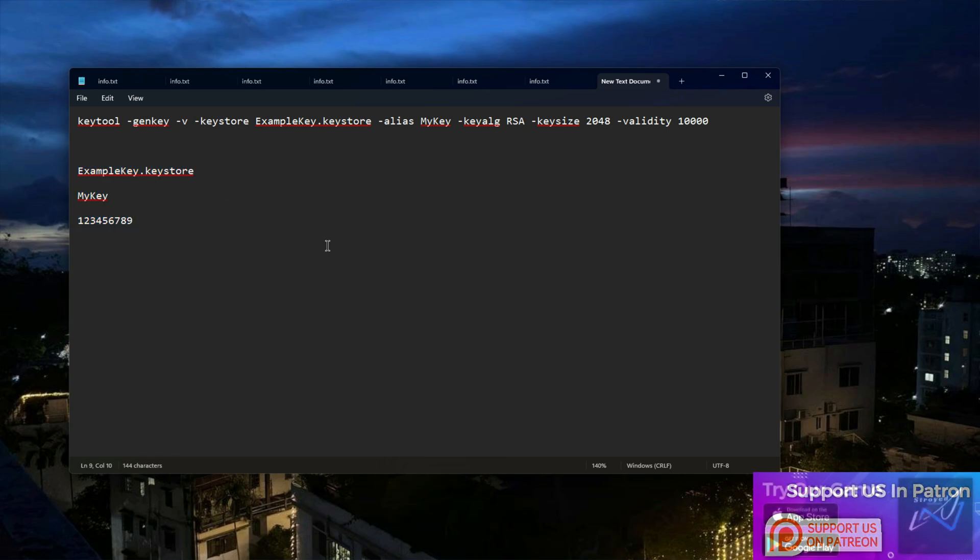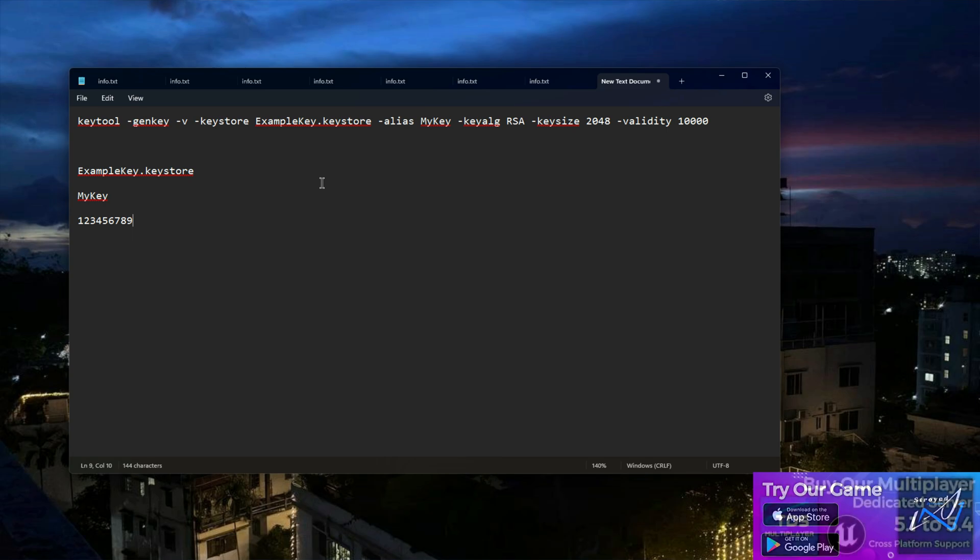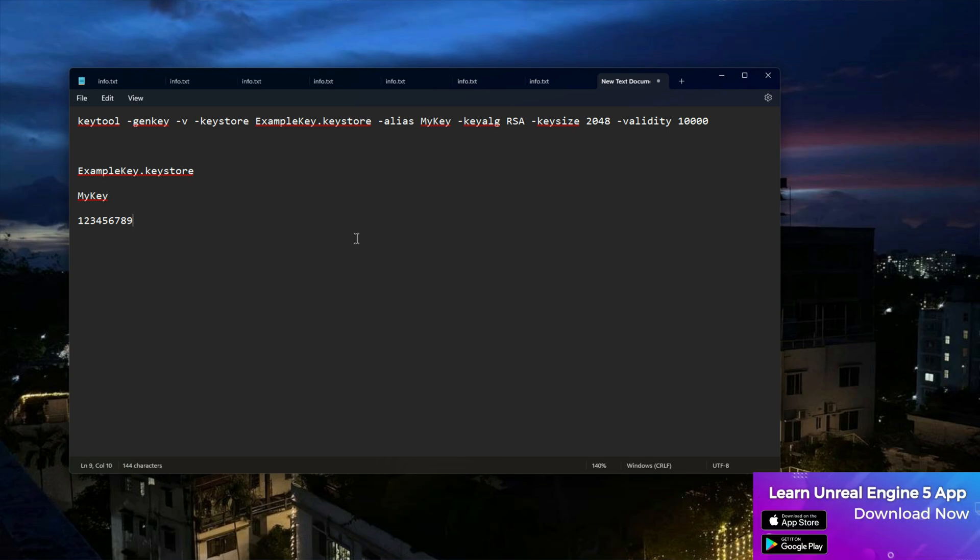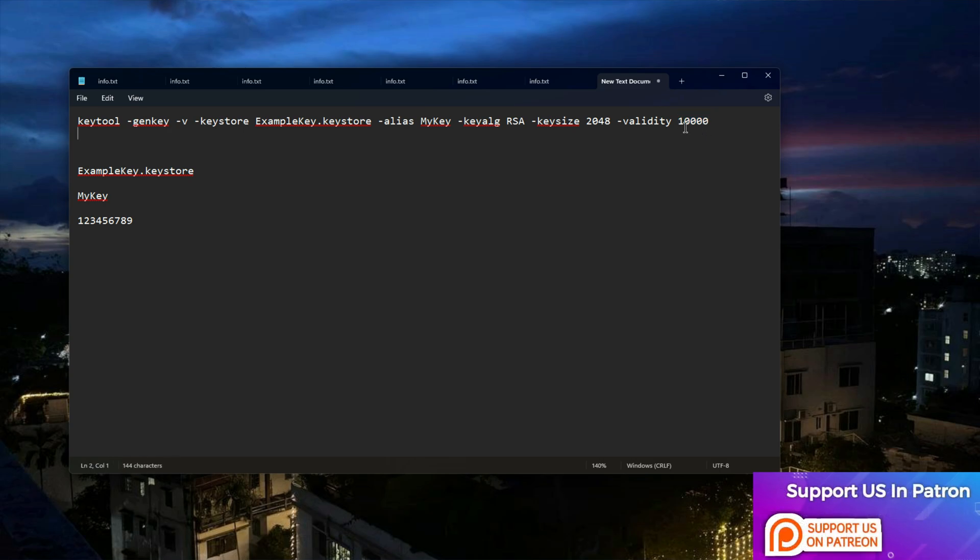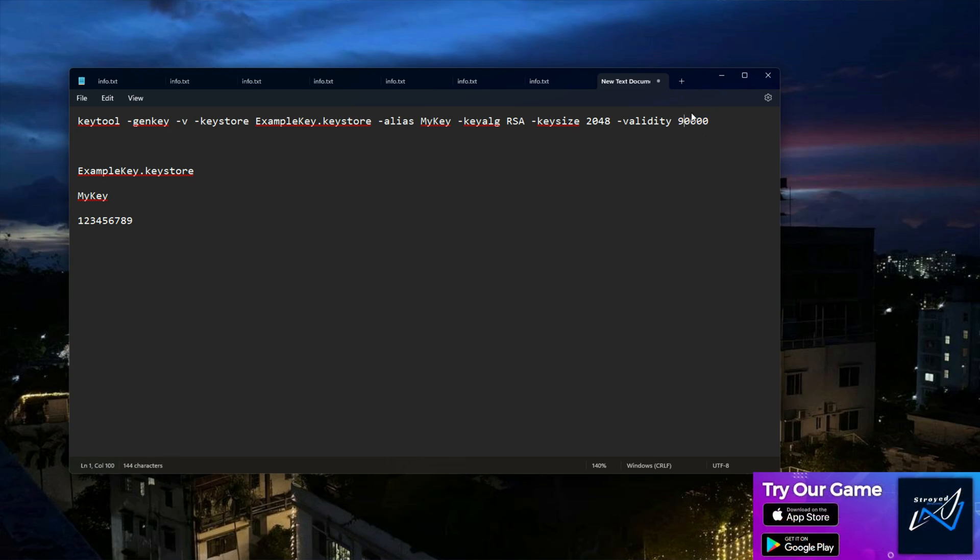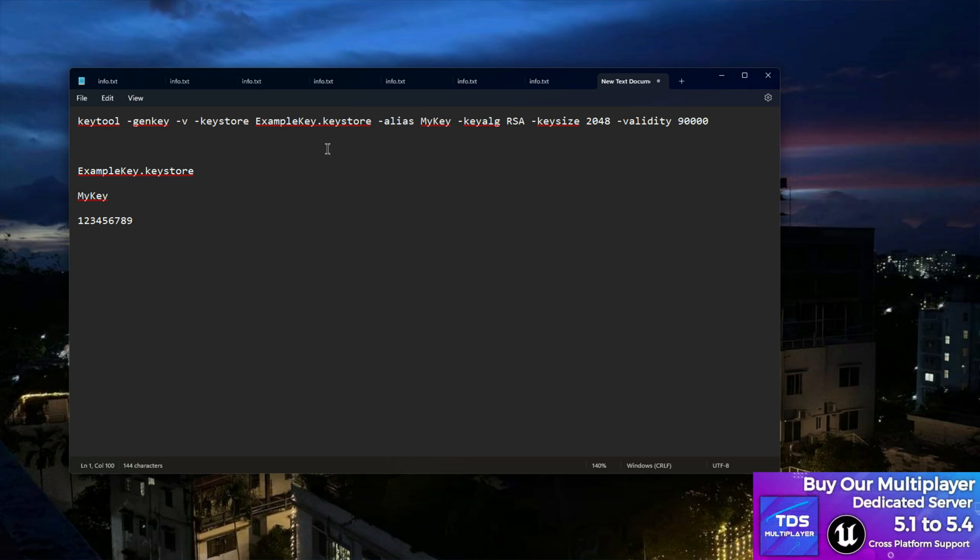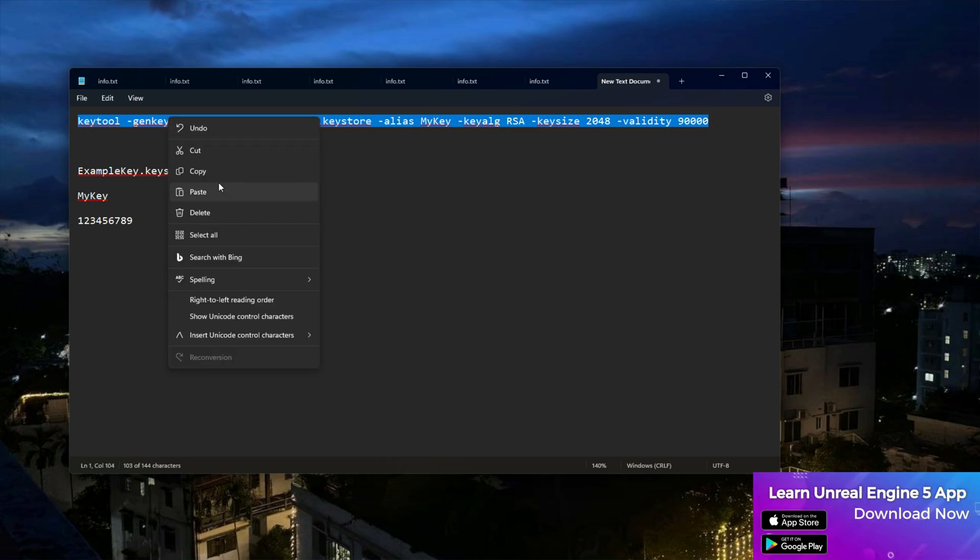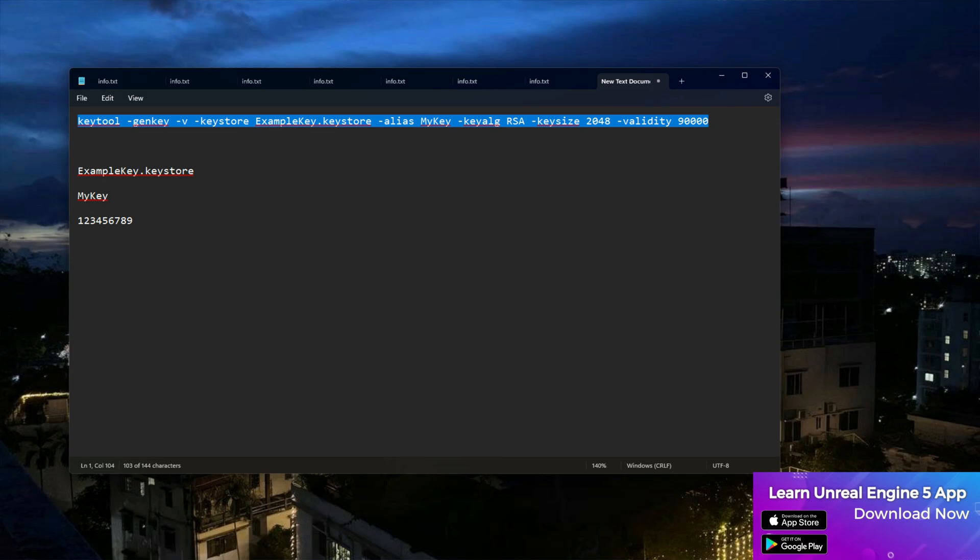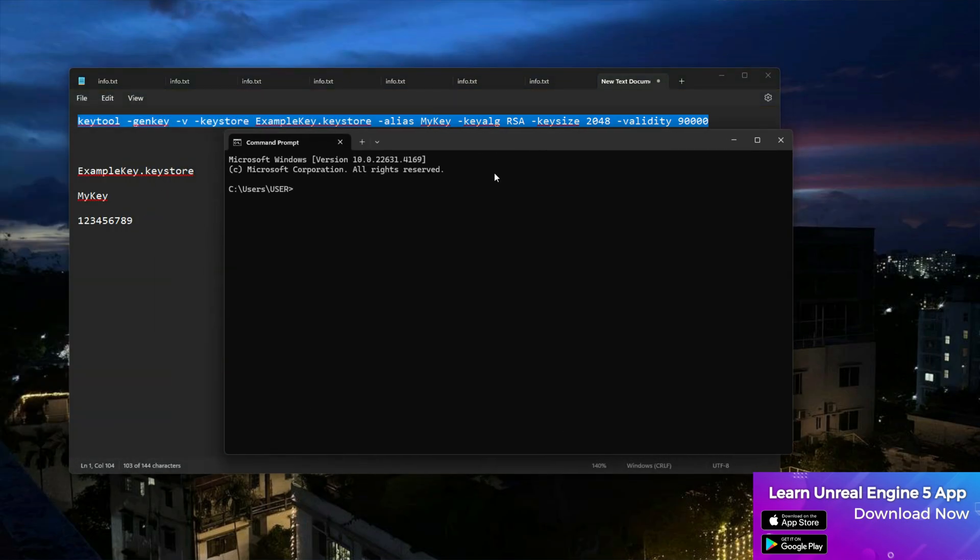There's also a question that comes to everybody: can I use the same keystore for every game? Yes, with just one keystore you can use it for every game. Now there's a validation - you can see it's ten thousand. If you want you can increase it to ninety thousand or more, it doesn't matter.